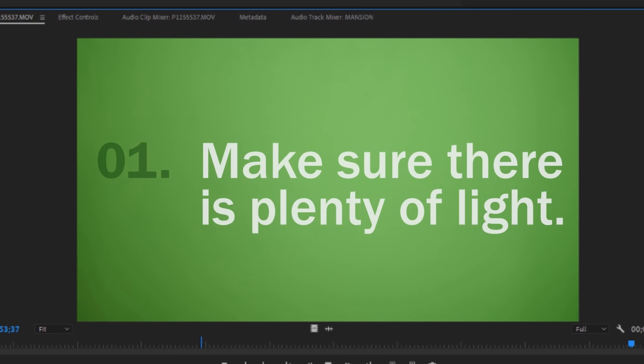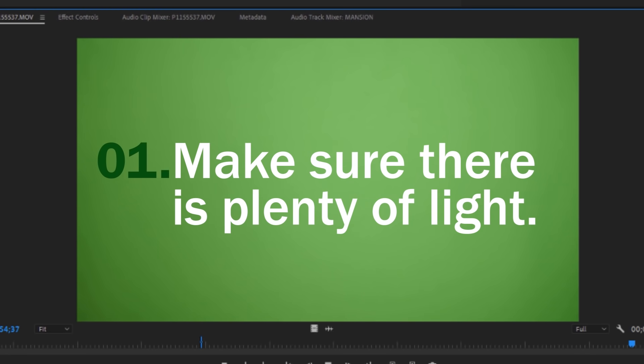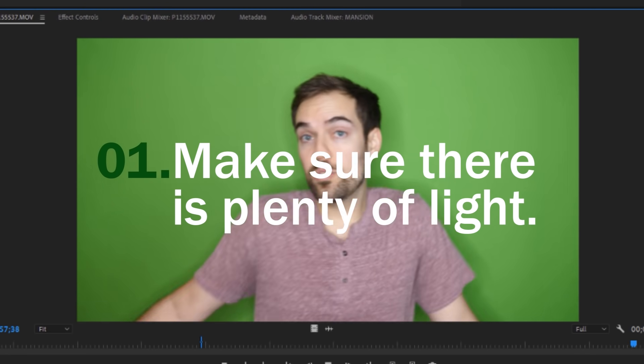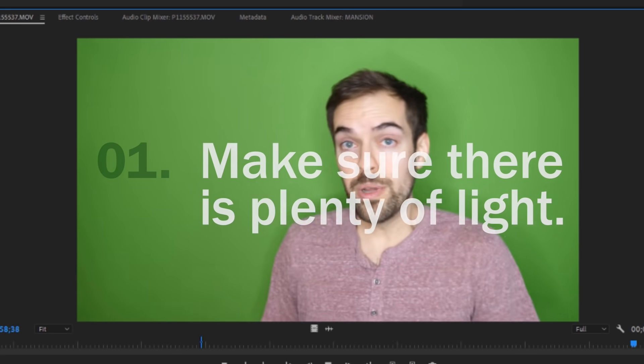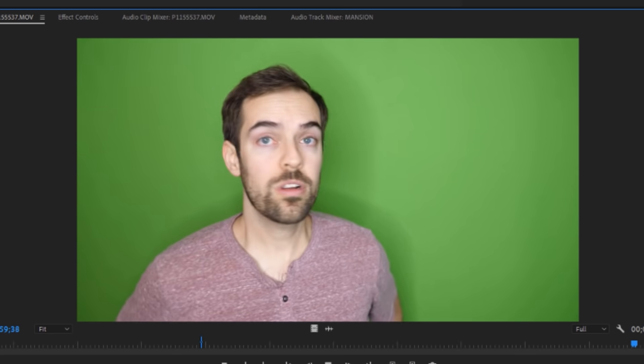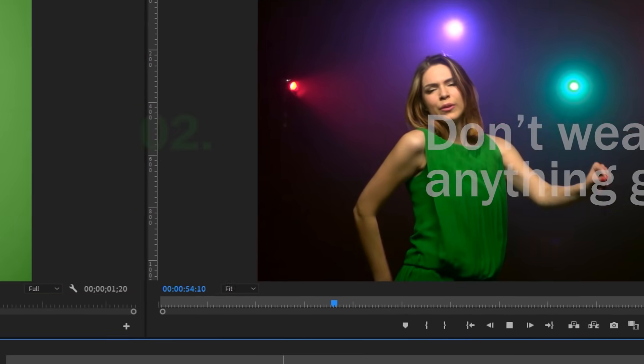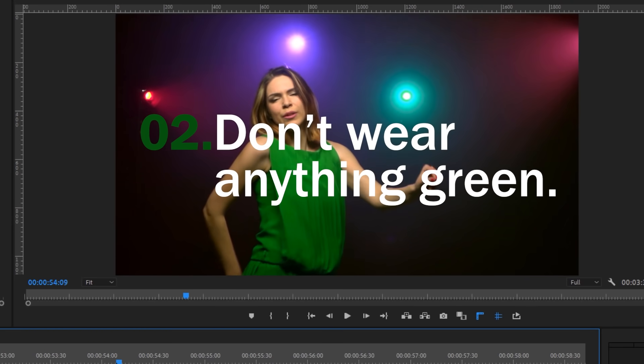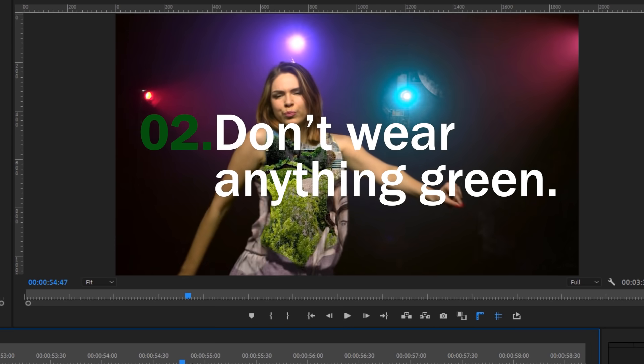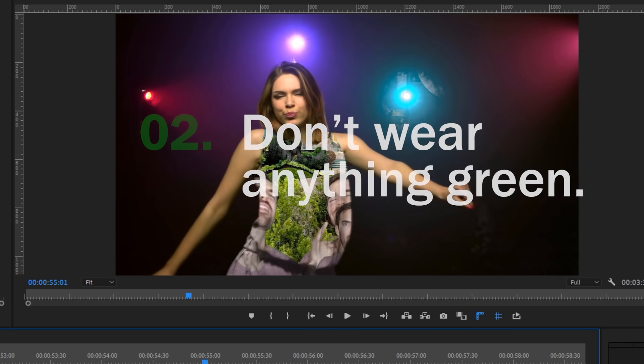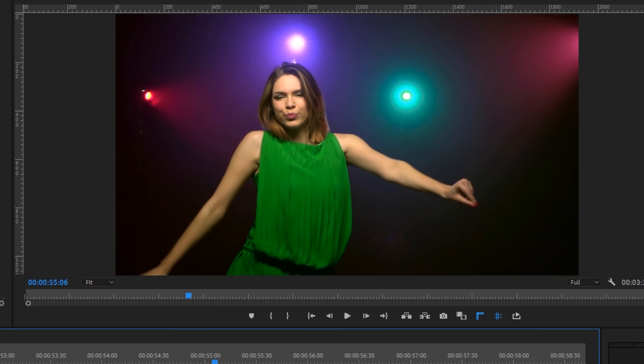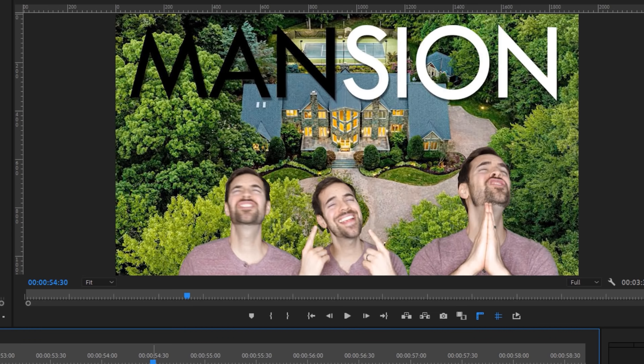Number one, make sure there is plenty of light on your green screen, and try to minimize the amount of shadows being cast onto it. Number two, don't wear anything green, or anything that will reflect the green off the green screen. If you follow these simple rules, you will find green screen success.